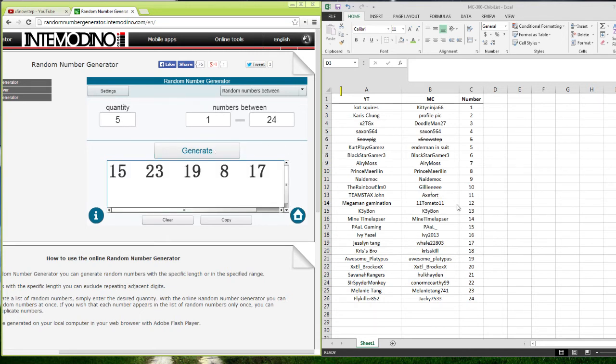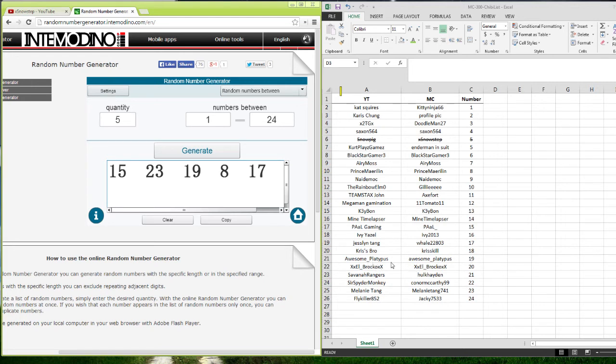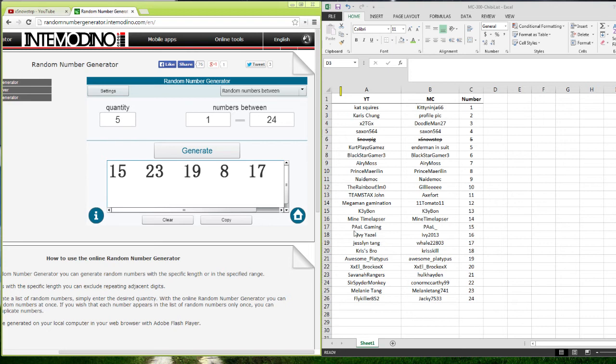15. Pal Gaming. 23. Melanie Tang. 19. Awesome Platypus. 8. Prince Marilyn. And 17. Jesselyn... Sorry, I pronounced your name wrong. Jesselyn Tang.